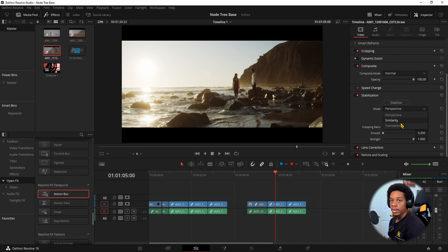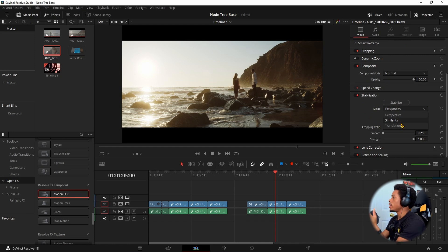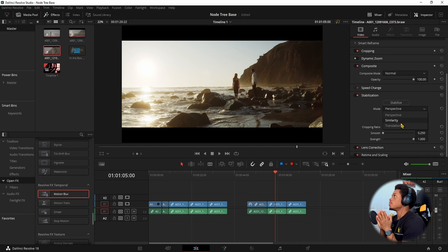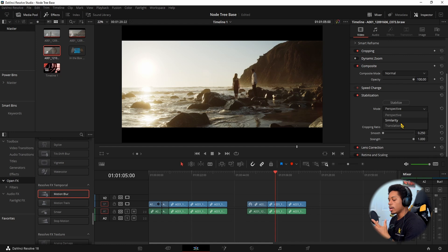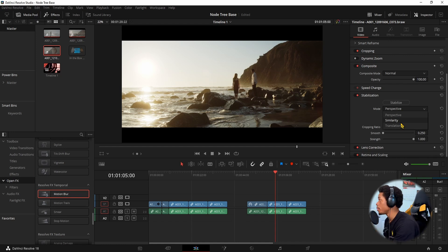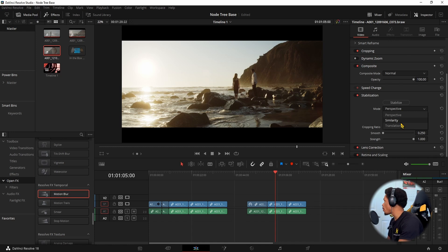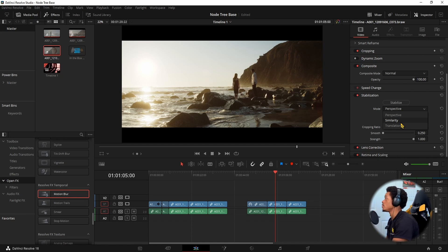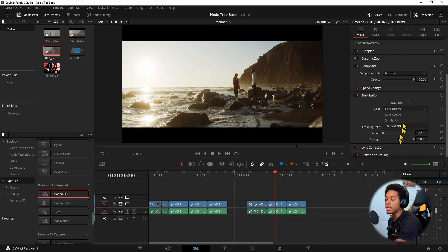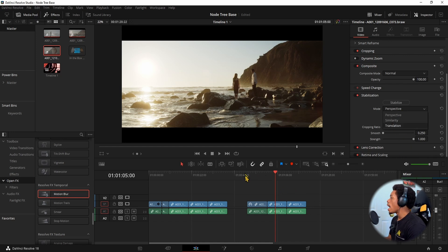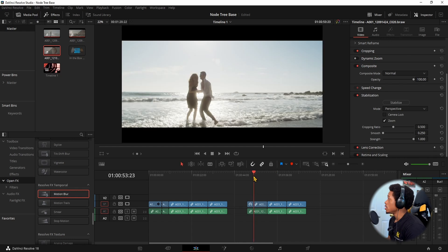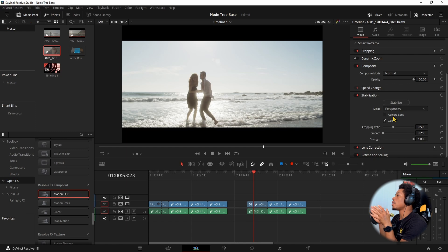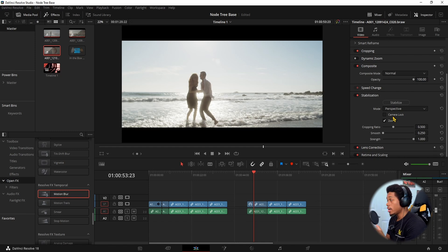The reason why I say I don't know what it is, is because when you're switching between these three algorithms of stabilization, it's looking at your footage and running different calculations. Perspective may look better for one image, and even without changing your camera settings or frame rates, the next clip you shoot may look better with similarity or translation. So you just have to dabble around with it. I typically use perspective for the most part.